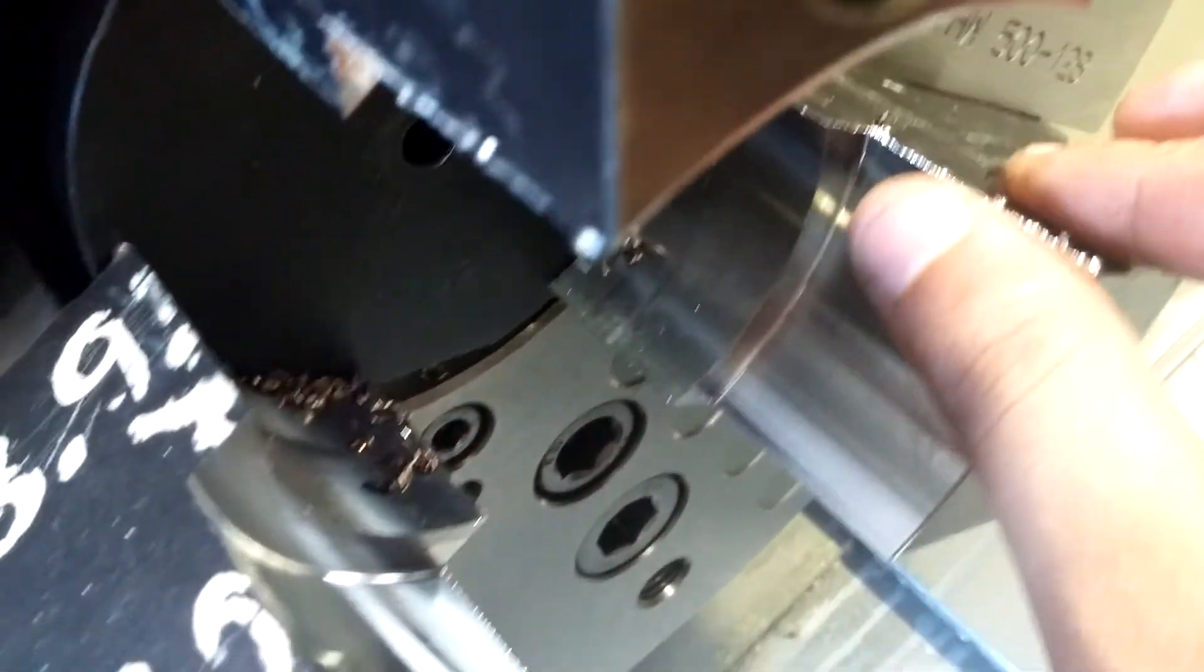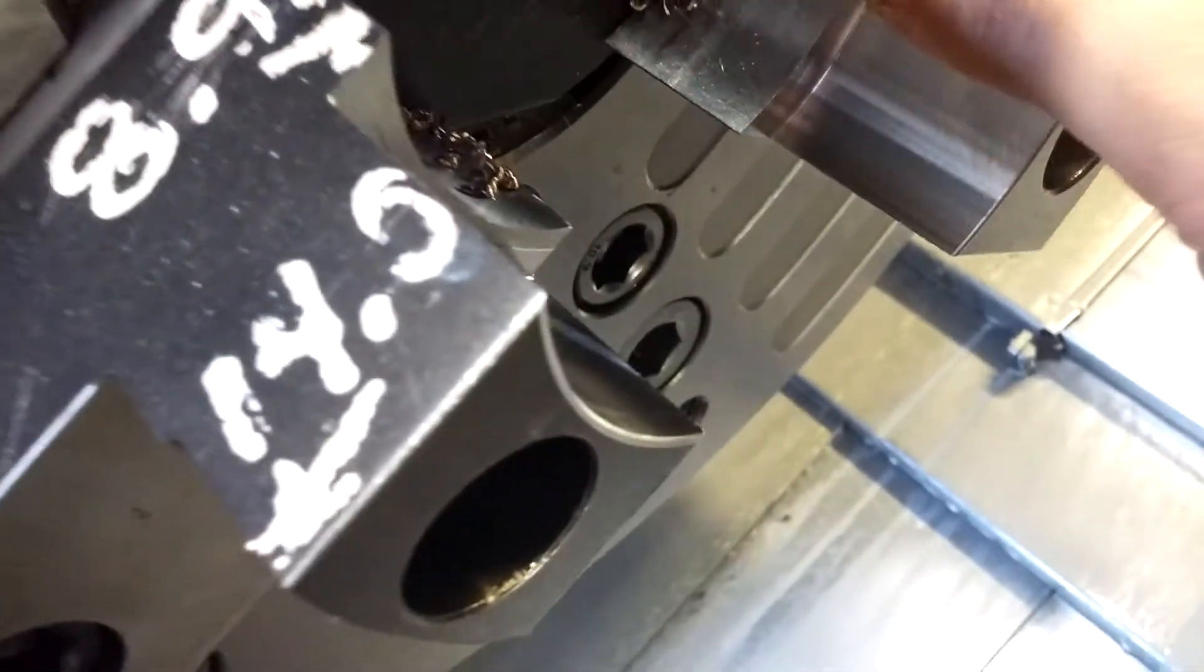Now got nice clean jaws. You always want to deburr the jaws and make sure you're not marring up the part.